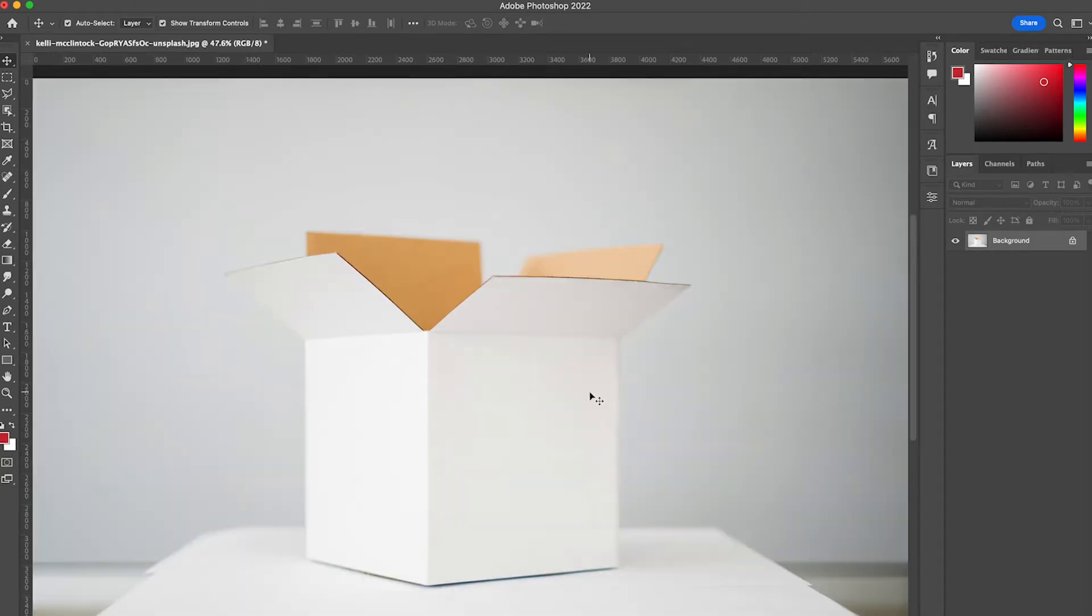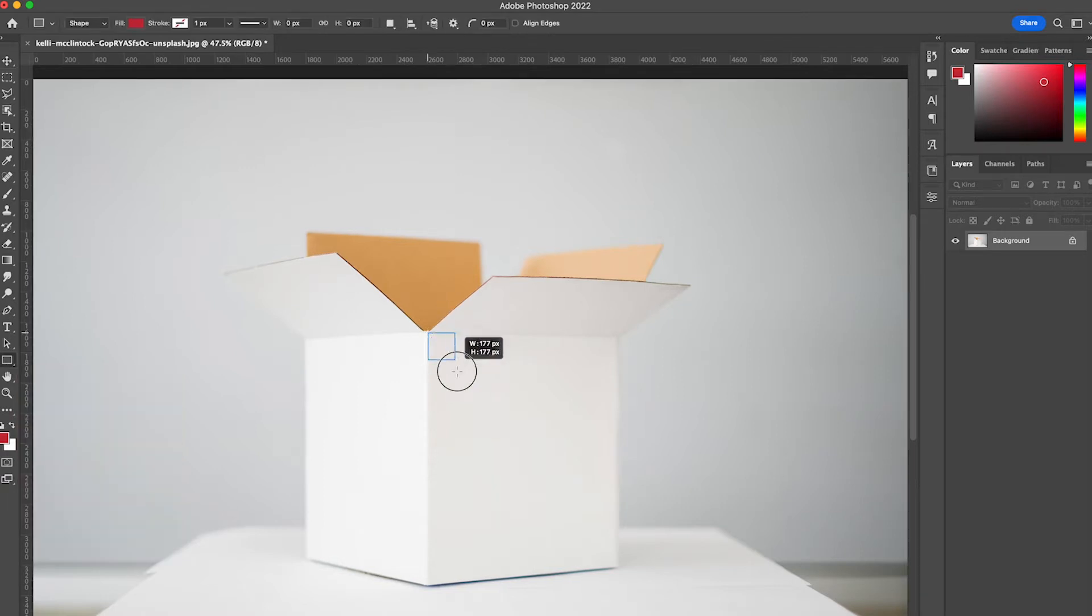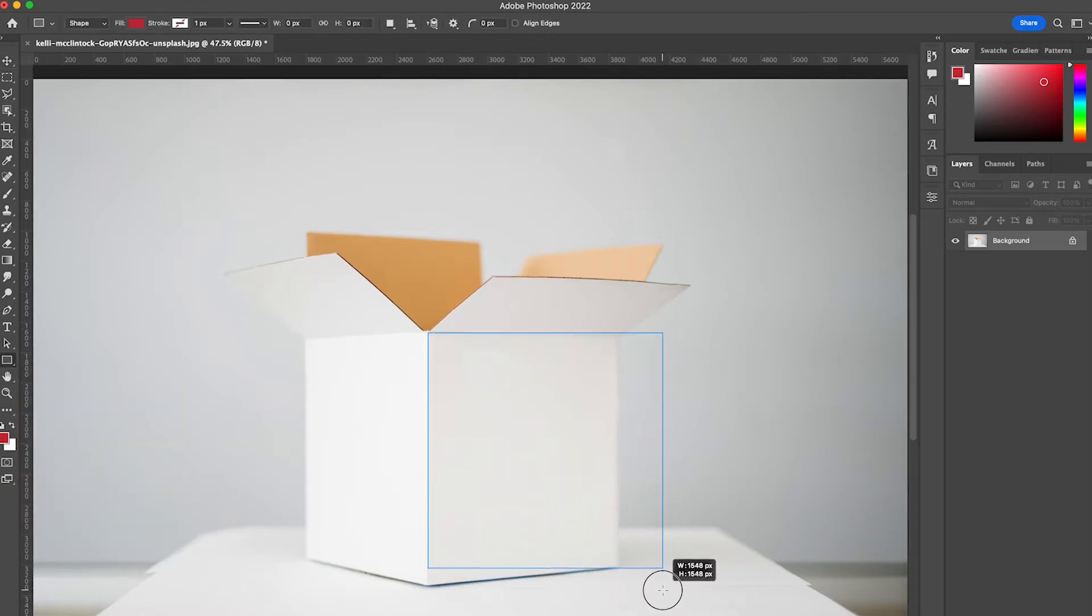So we're going to start with panel 1. First thing I want to do is I'm going to select my rectangle tool, holding down shift and dragging, I'm going to create a square.